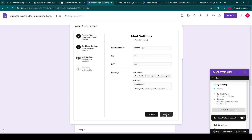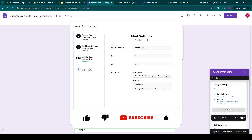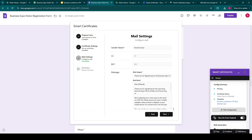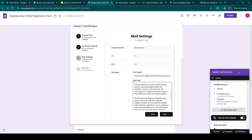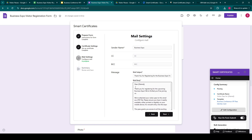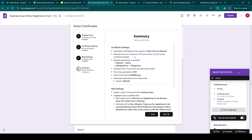We click on next. The next option is the mail settings configuration where we can update our sender name, message subject, and body. We can also use placeholders in the message body and the subject. For now, we are using the name in the message body. Once we have set up everything, we can just see the summary and save it.